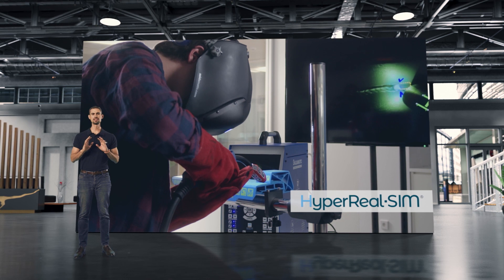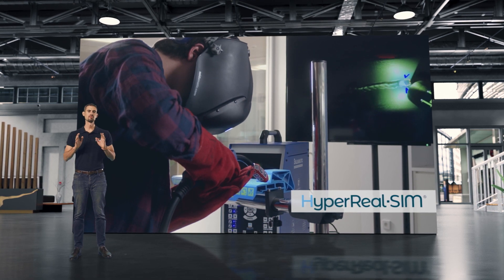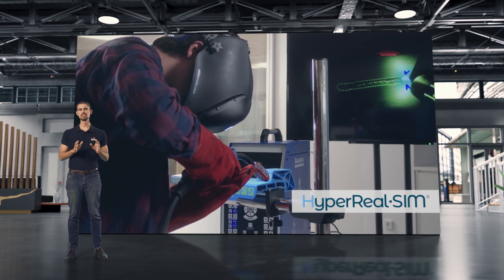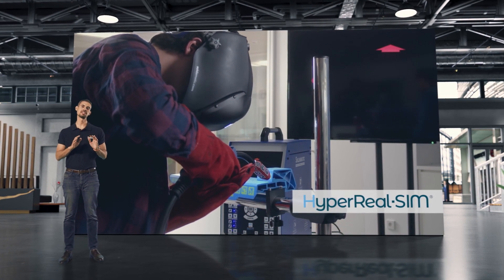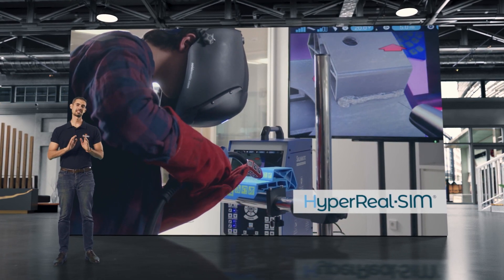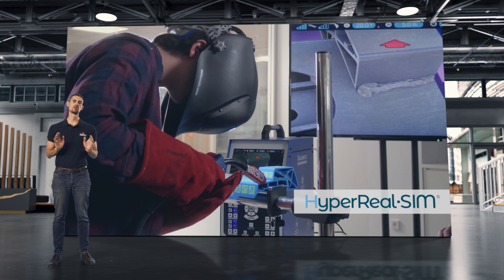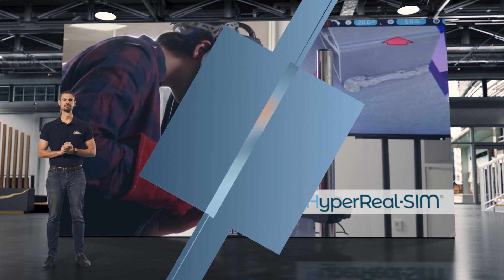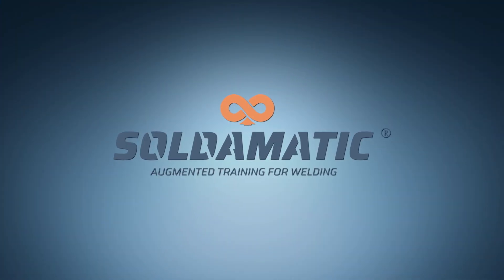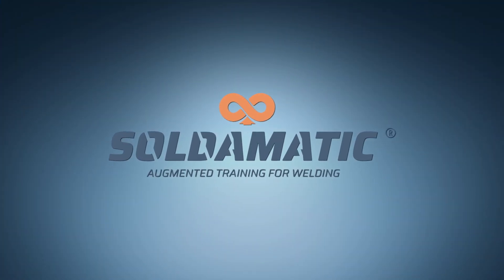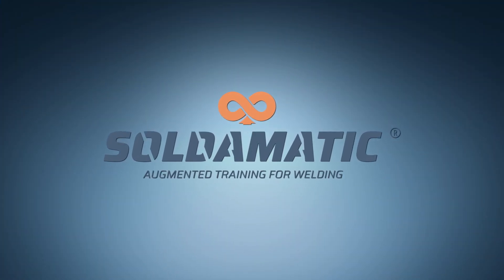This is HyperRealSim, the most realistic welding training experience aside from real welding. Take your welding to the next level with Soldomatic.